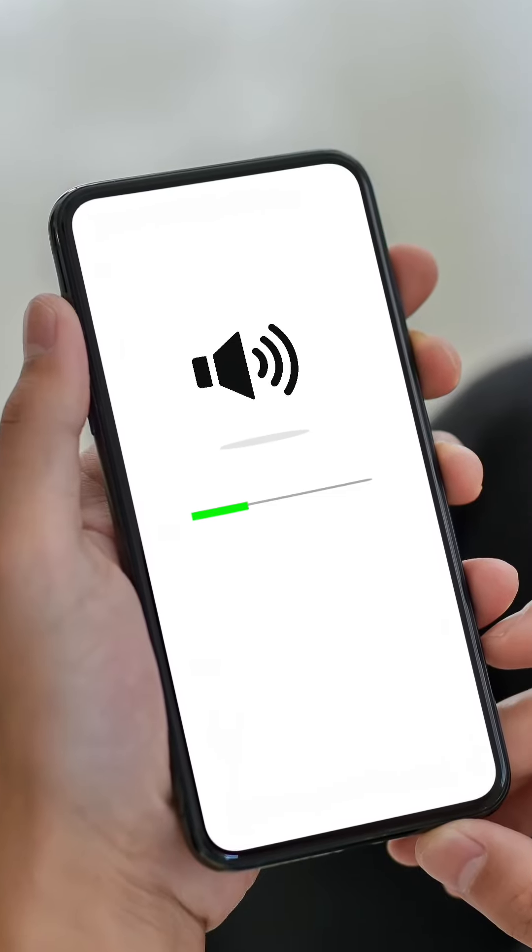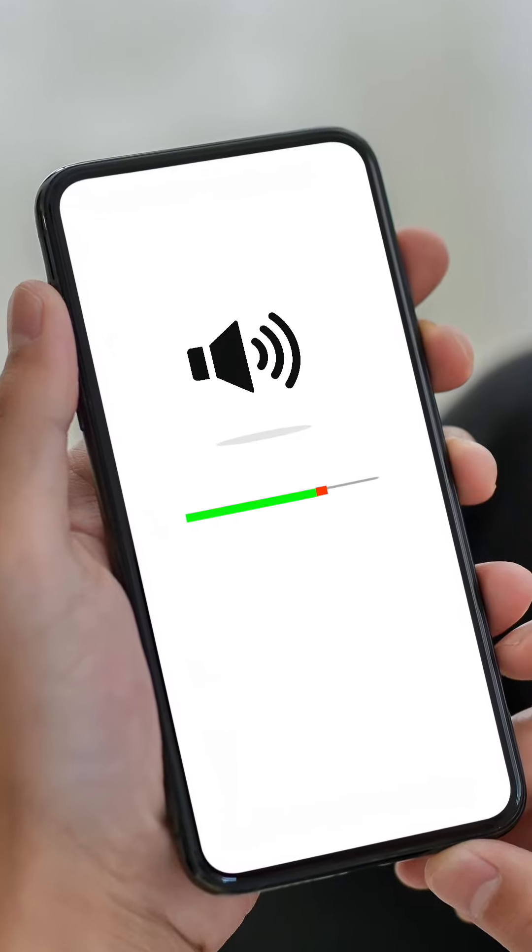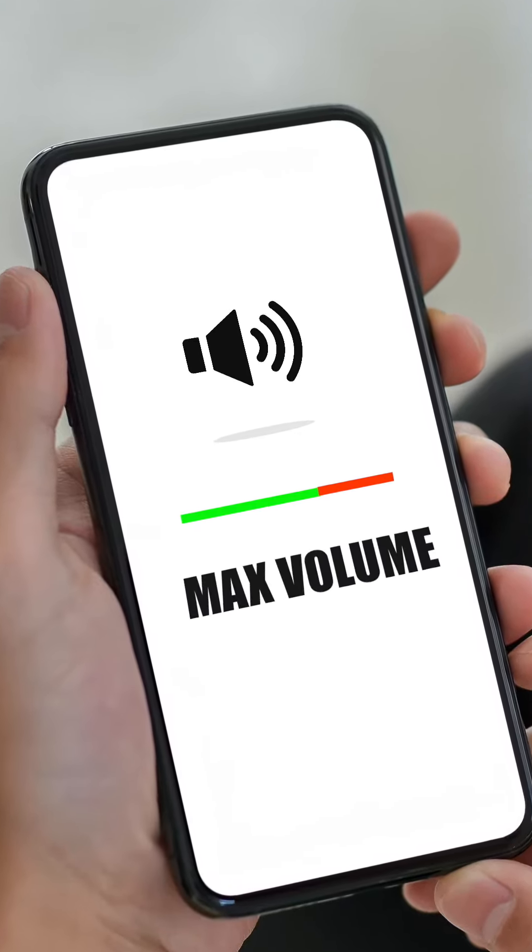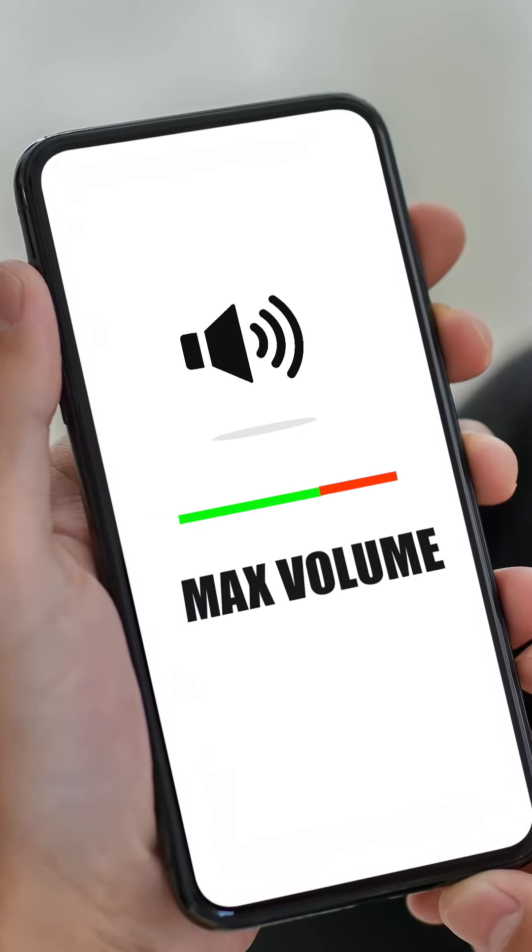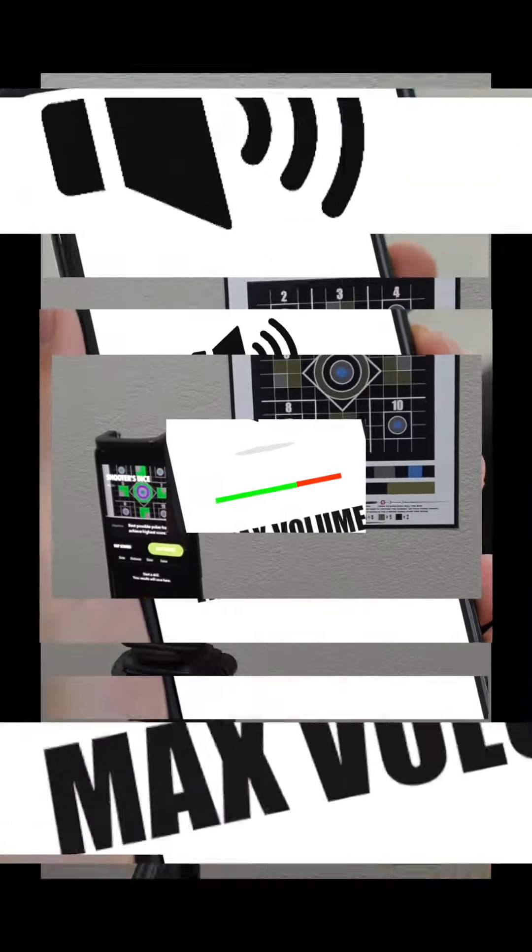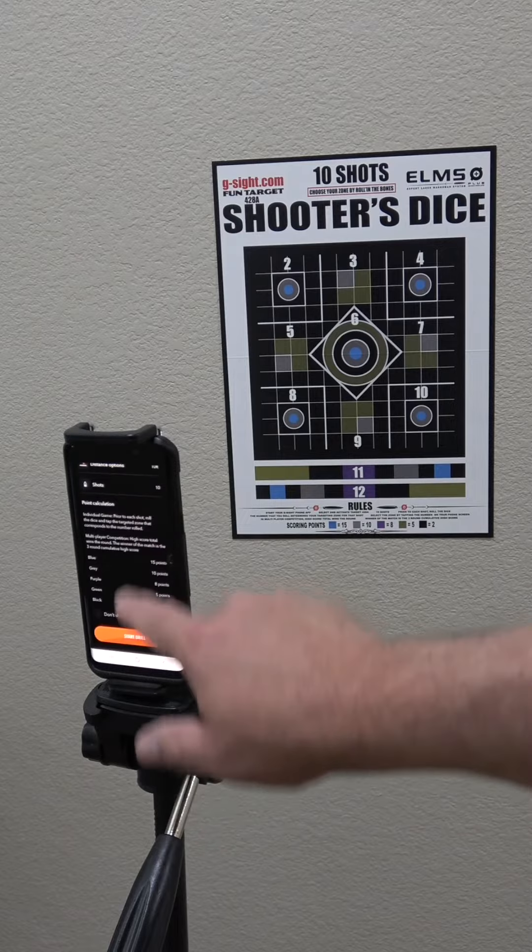First, make sure that your phone volume is turned up all the way. Our game targets and training sessions include audio commands and sound effects that are necessary and max out your shooting experience.